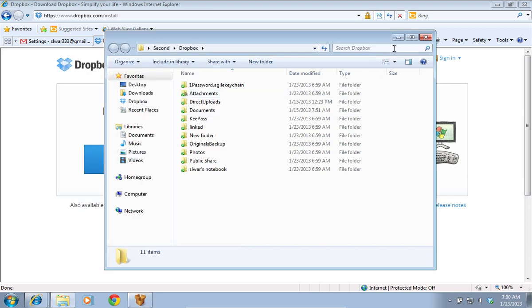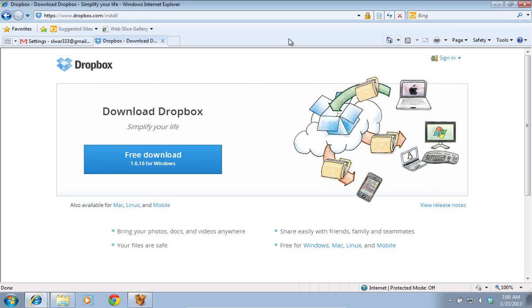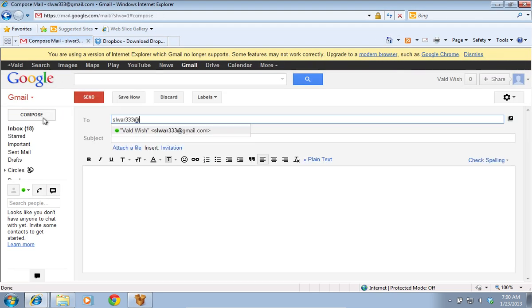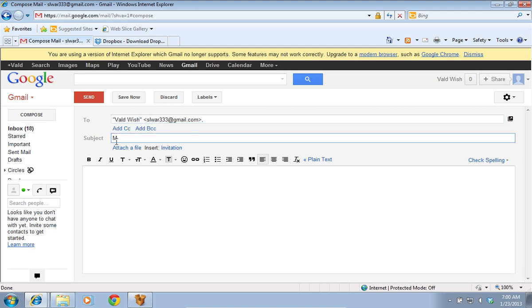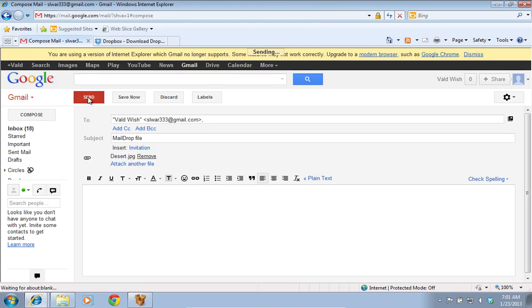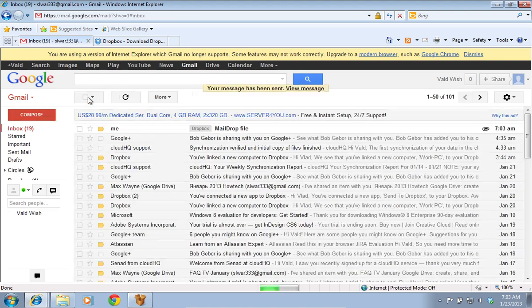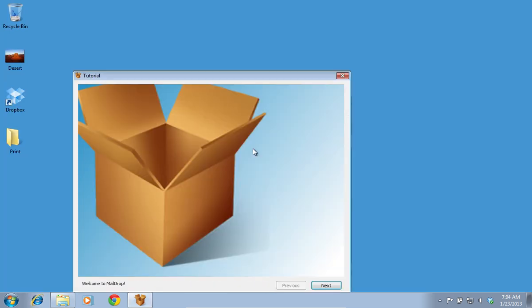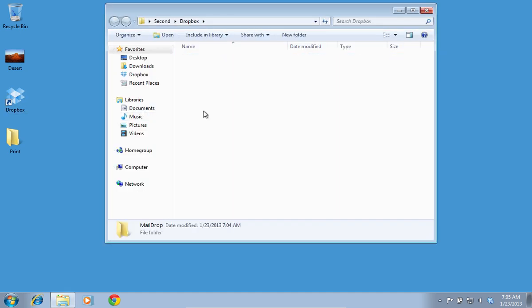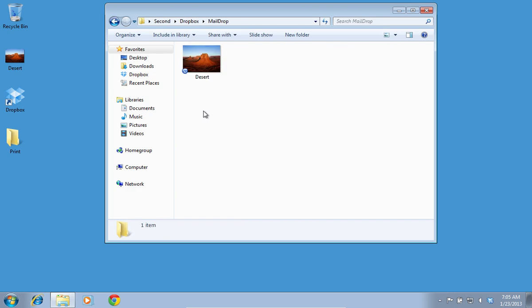To test if it works, go to your email account. Create a new email with an attachment and send it to yourself. Now, all received emails with attached files and Mail Drop in the subject will be downloaded by the Mail Drop program to your Dropbox folder automatically.